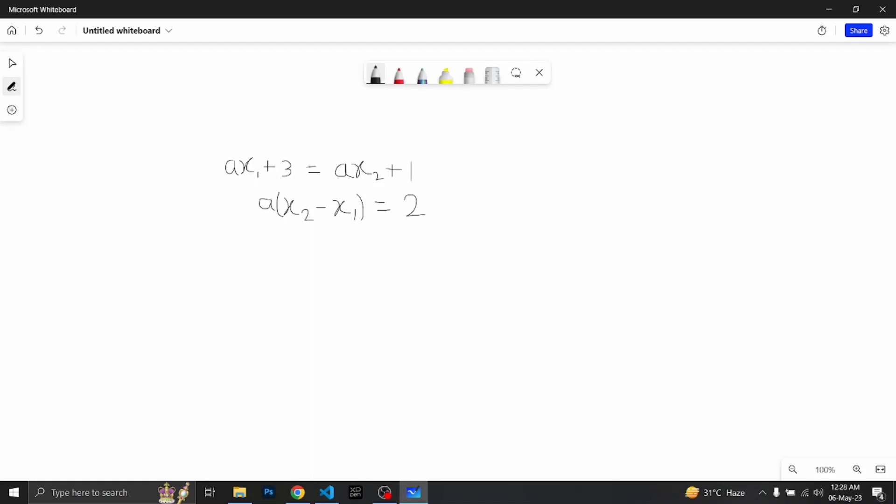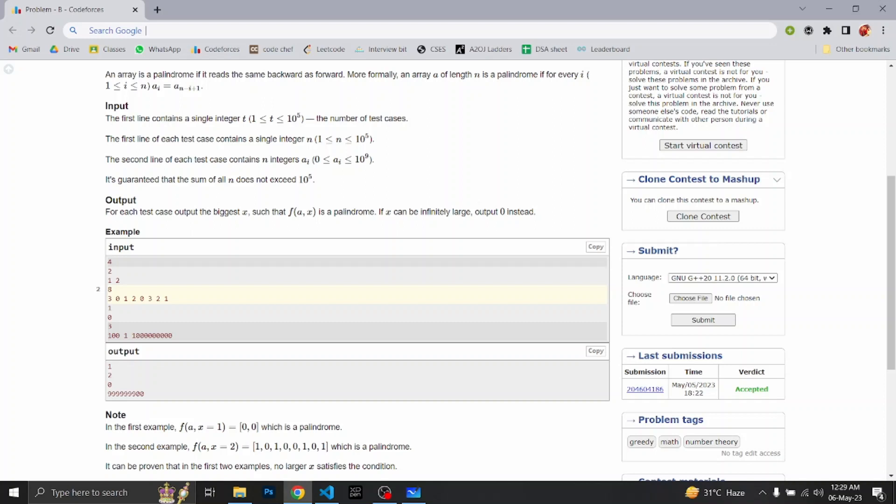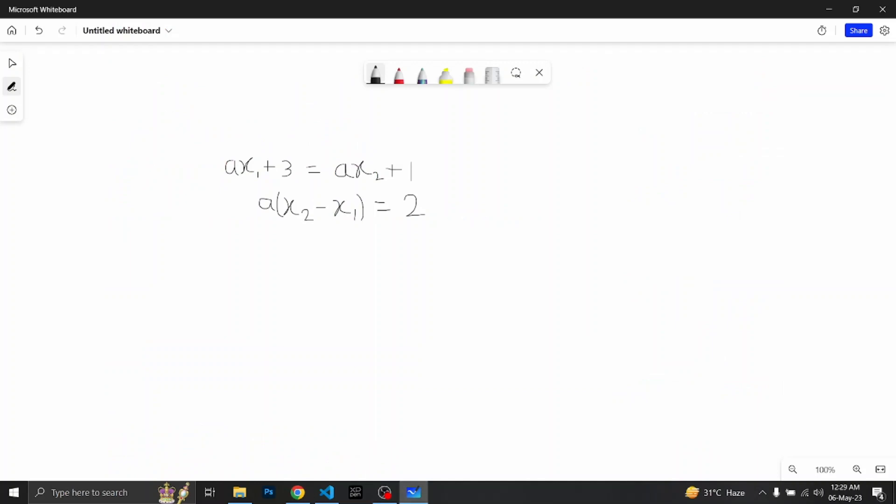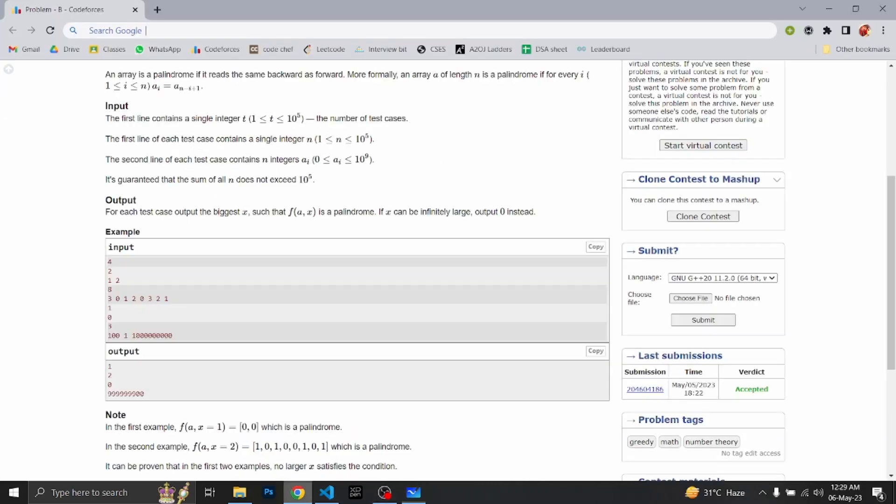This is the case if we consider the second test case. If we consider the first and last element, we have to make 3 equal to 1 after taking modulo. If we write it mathematically, then it means that if our number 3 is a remainder of something, let's suppose 'a' is our number and we multiply it with some x1, and when we add it, then this happens. So basically this is the condition mathematically. We just have written the mathematical form of this thing.